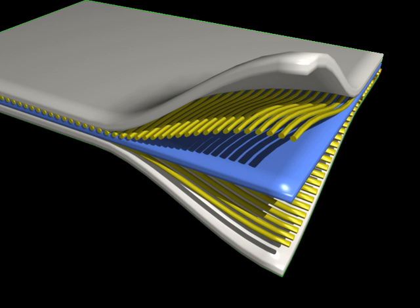Composites are made up of individual materials referred to as constituent materials. There are two main categories of constituent materials: matrix and reinforcement.